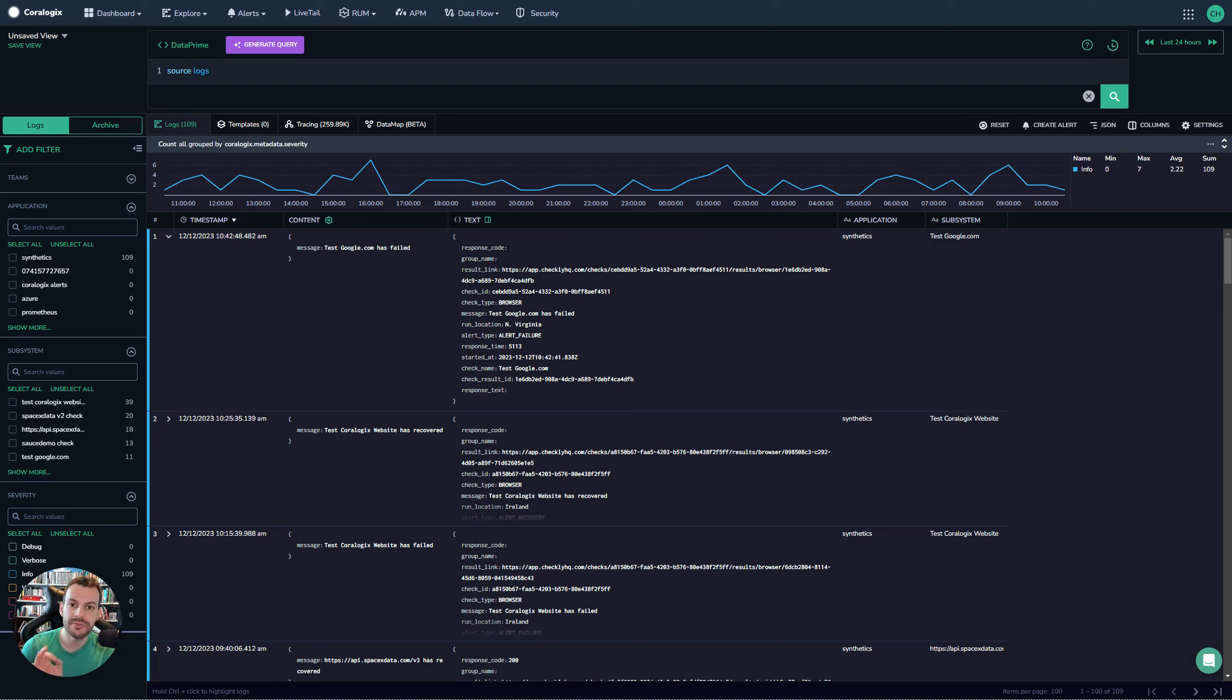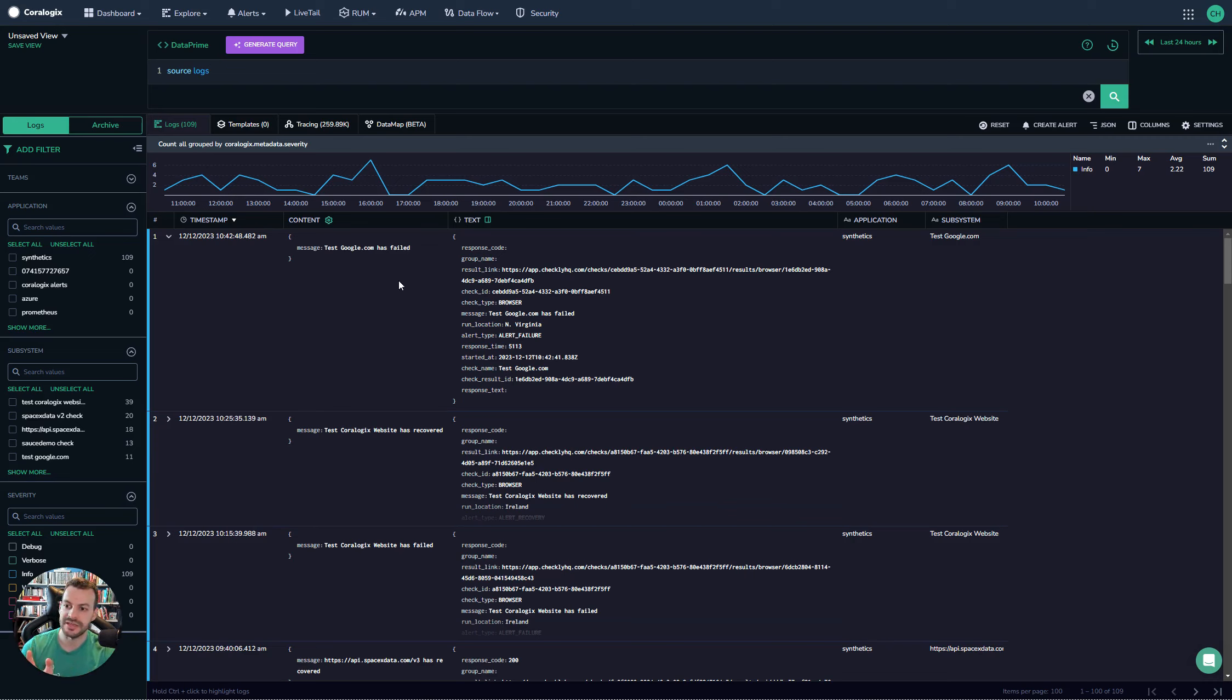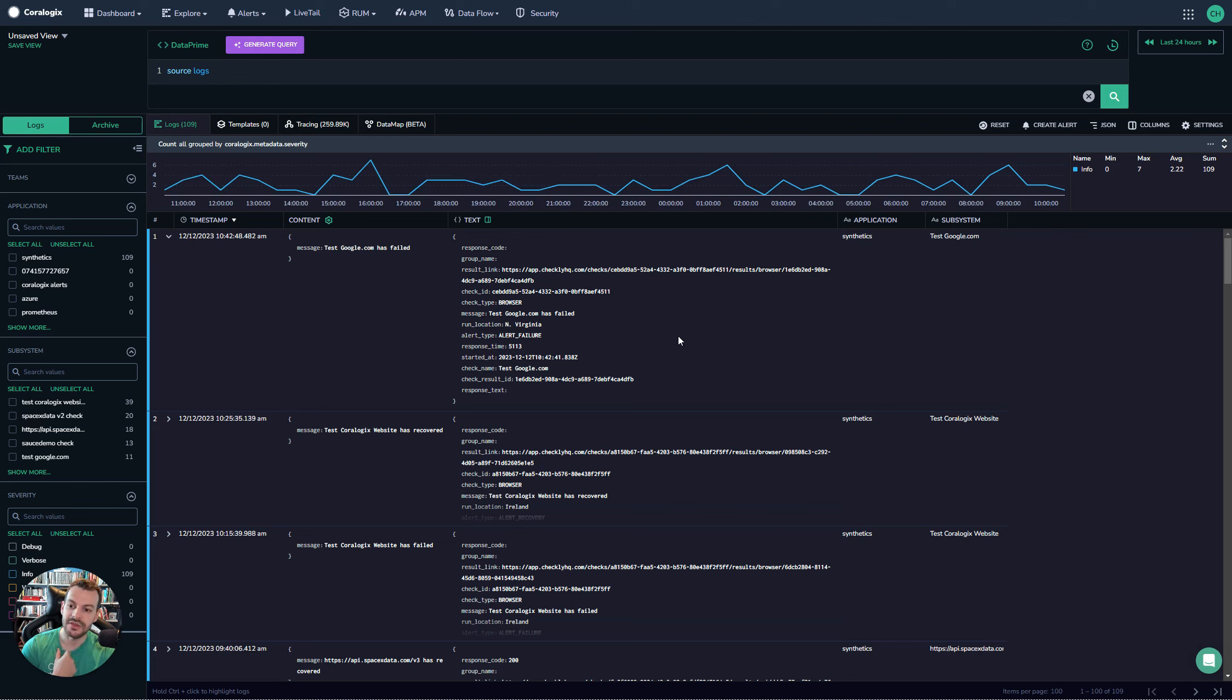A quick word on one of the most common problems that people run into with DataPrime and their general ingestion. If we run this example here, we can see that we have a given set of logs, and we have a message here and a response time field.